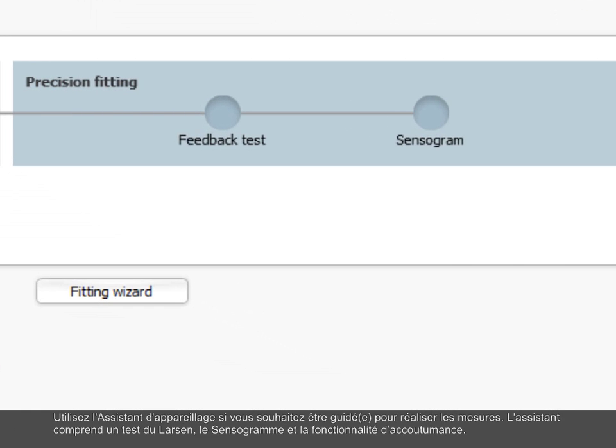Use the fitting wizard if you would like to have guidance through the measurements. The wizard consists of a feedback test, the sensorgram, and acclimatization.